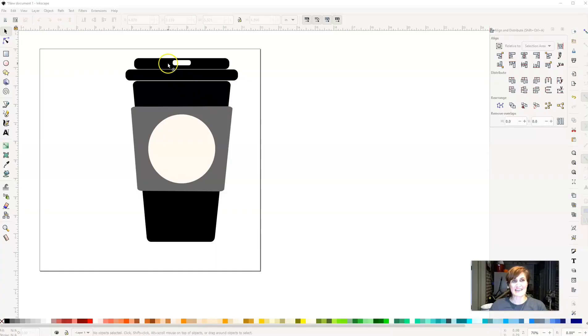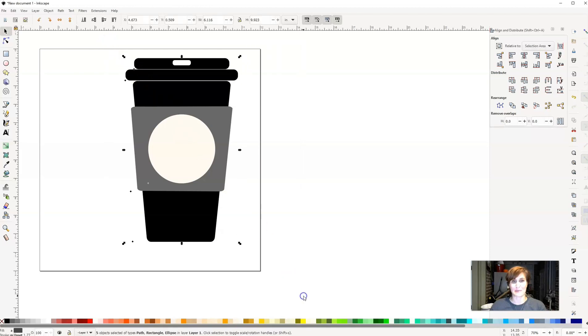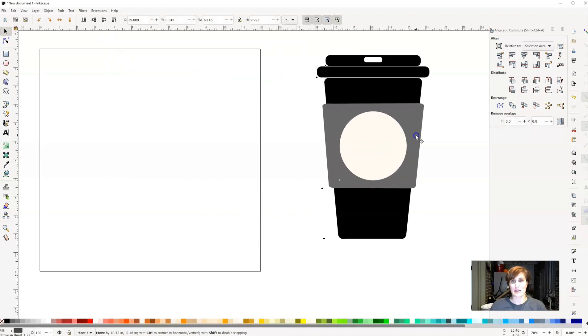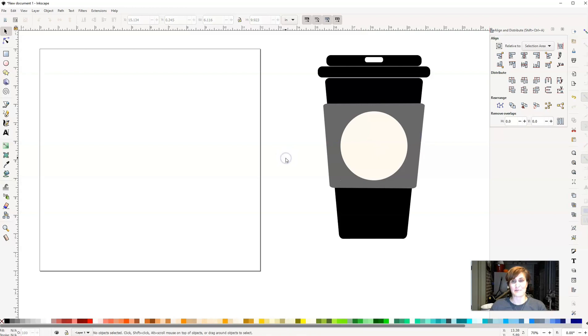Here inside of Inkscape, this is a little preview for you of what we're going to be designing today. So I'm going to select this coffee cup and move it over here to the side.